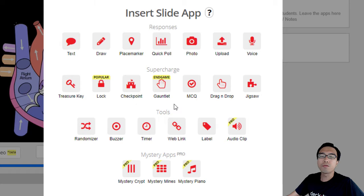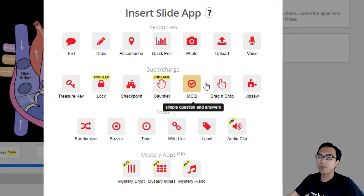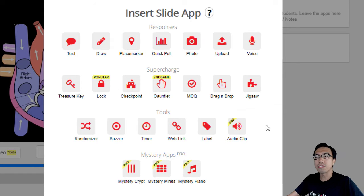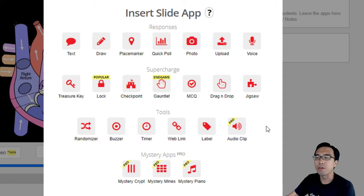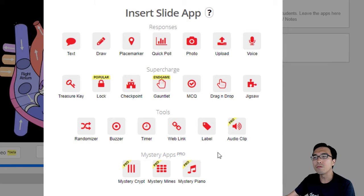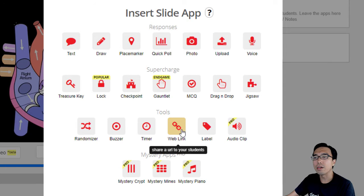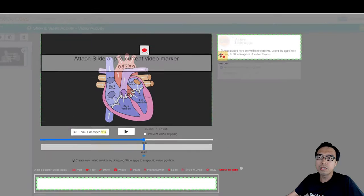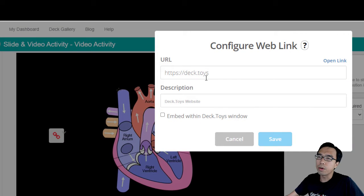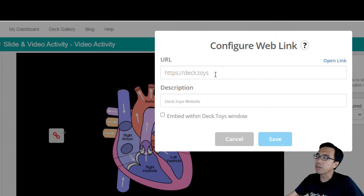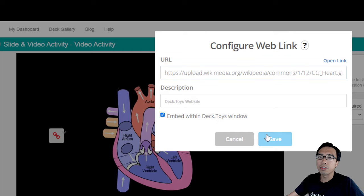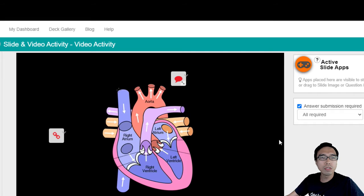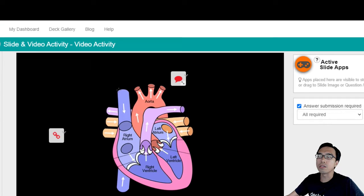We have many other tools to make the lesson engaging, which you can find out more on our website. For this video, I'm going to add a link for the students to get more information. Here we're going to embed a web link — an animation of the heart — and click on embed within the Dektoys window.